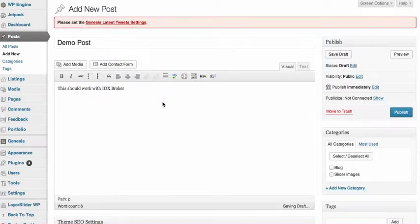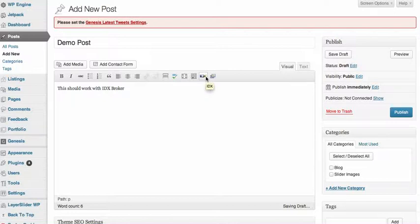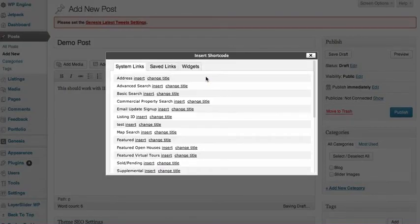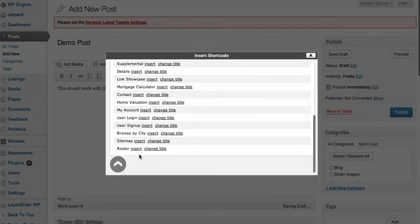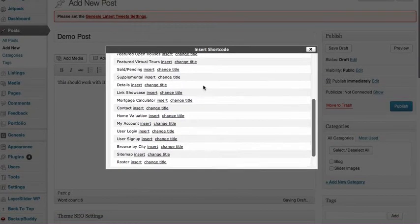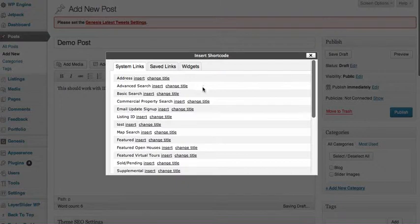Okay, real quickly, how do we add these IDX Broker widgets into the site? I went to a post here, and then you just click here where it says IDX, and then you get all the system links here, which is like user login or user sign up or all these little pieces of code.